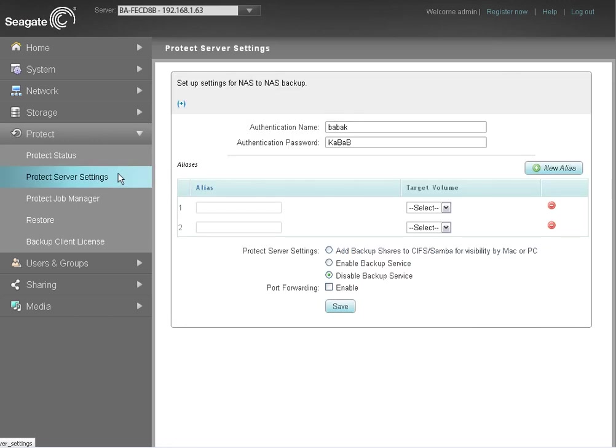The first step is to set up an alias on the destination NAS. An alias is a hidden folder on the destination drive which will store the backed up data.